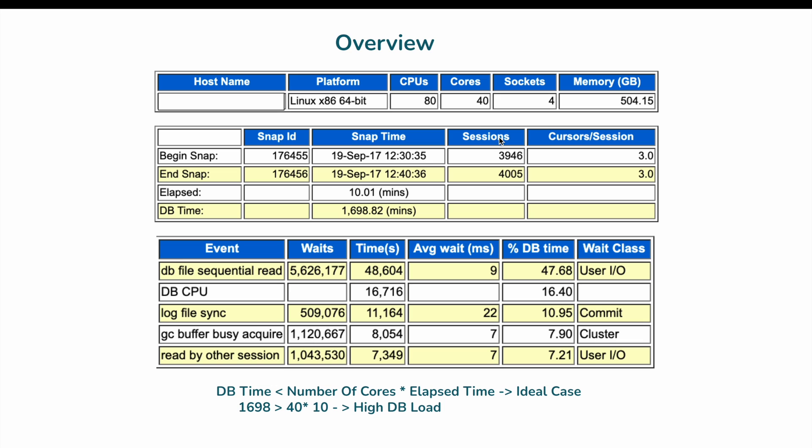This is the first section you should always look at: the number of cores the database has, the platform, and the elapsed time. One frequent mistake people make is pulling an AWR report for a longer interval — like 30 minutes or one hour — even though the issue is constrained within 5 or 10 minutes. My recommendation is always to pull a smaller AWR report of 10 minutes, which is the minimum Oracle provides, and ensure the issue falls within that time frame.